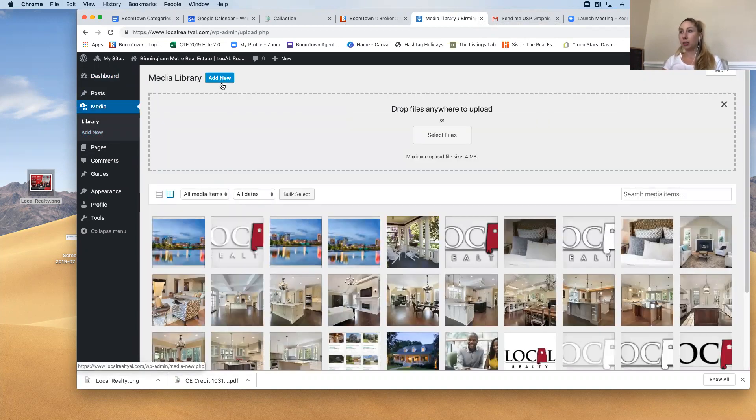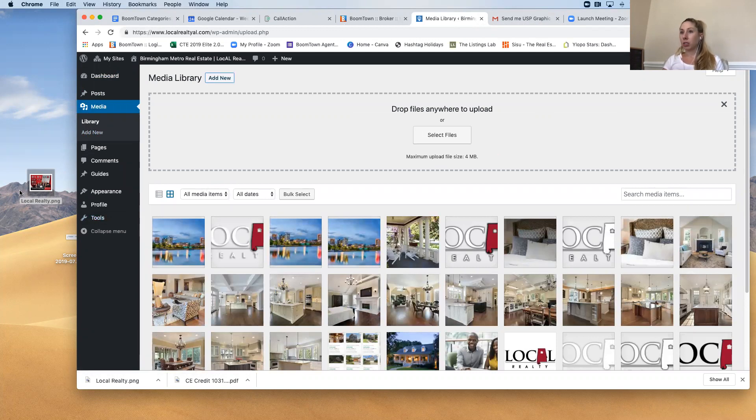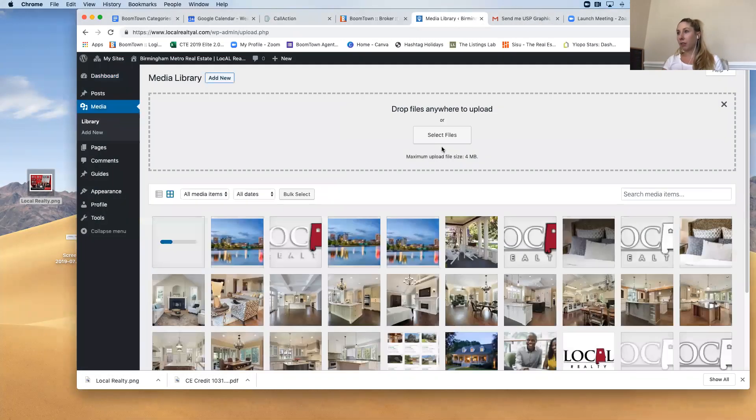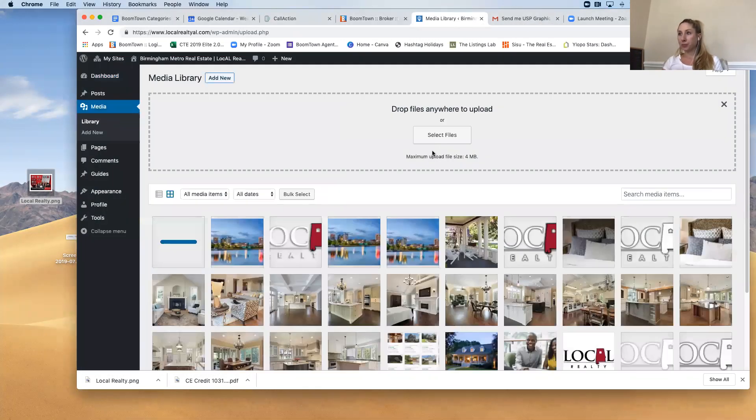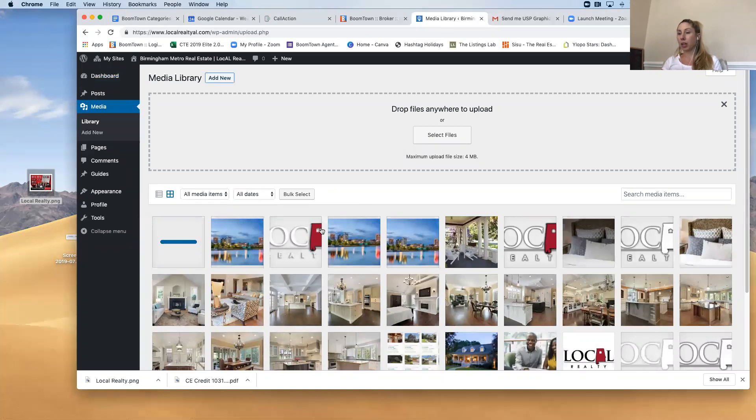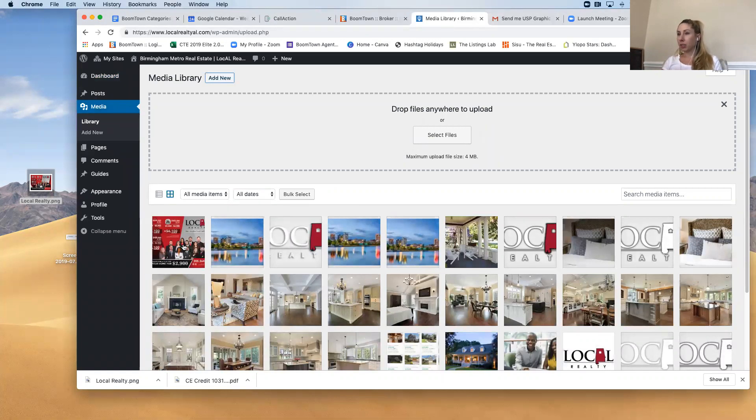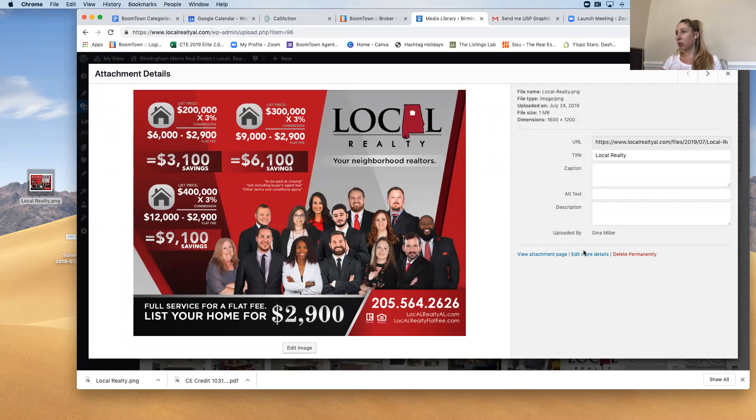So we're going to hit Add New and then we're going to select the file which I have here, drag and drop that in and then here it is.